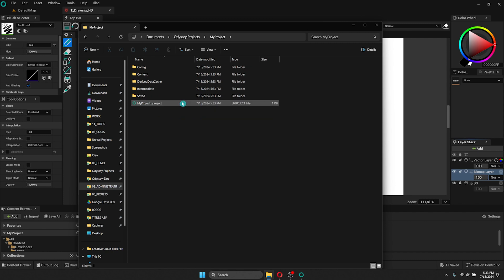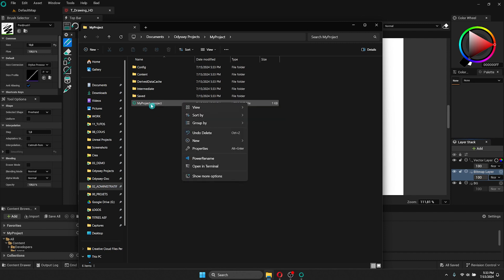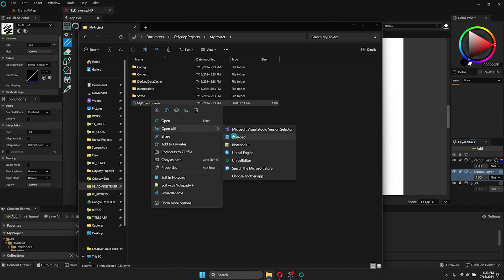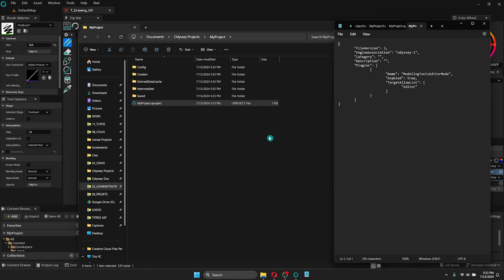If I right-click on it, I can open it with a notepad and see what's inside, as a text file. Here you can see which version of Odyssey it's running on. Because it's a new project I didn't edit yet, there is not much more.